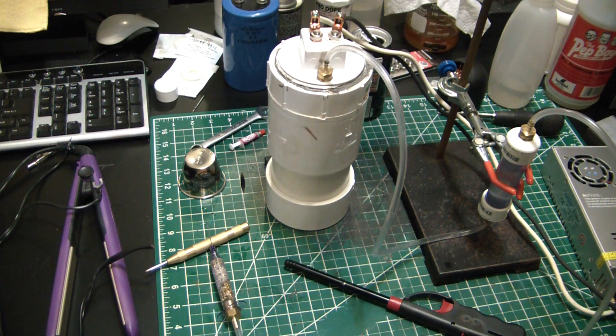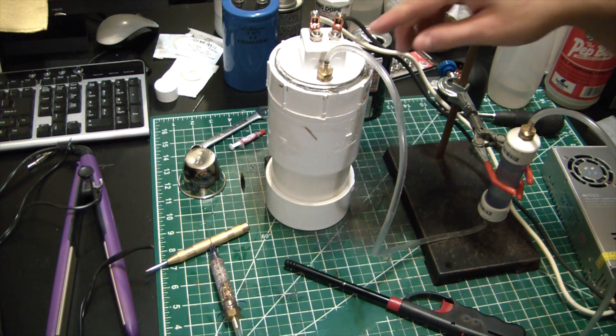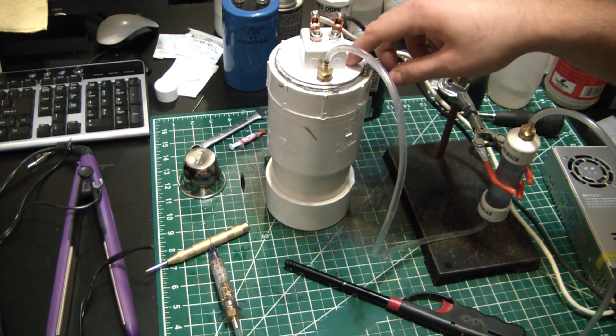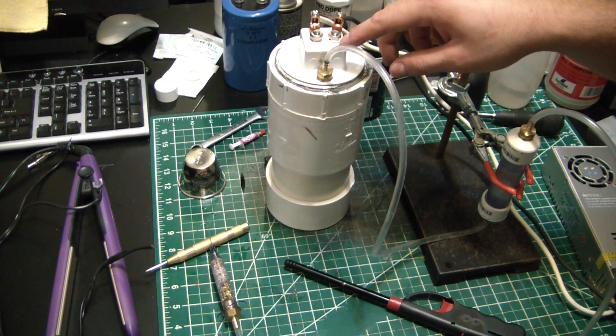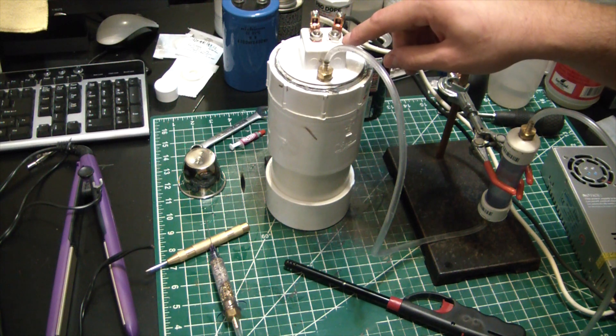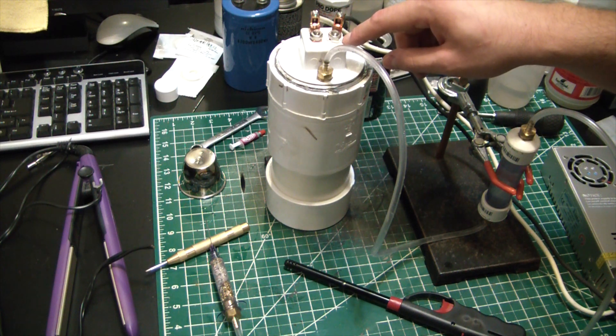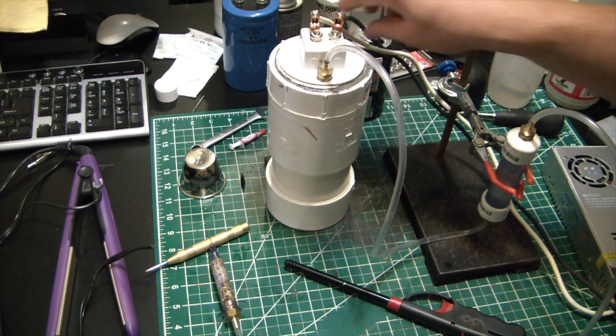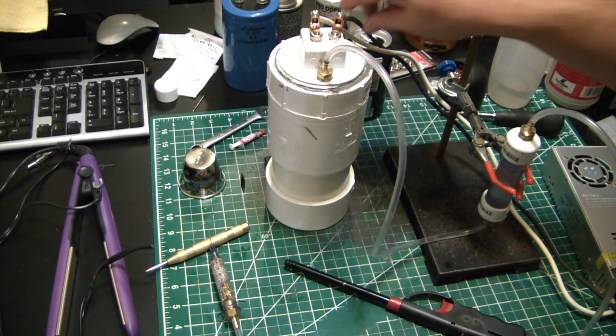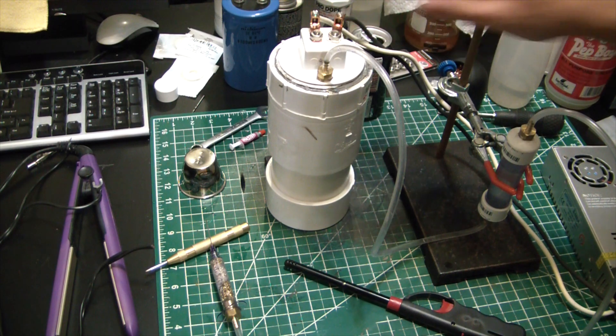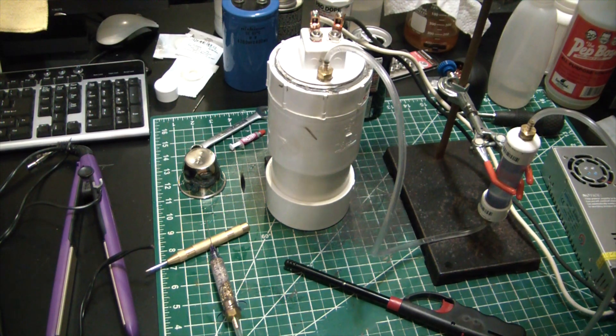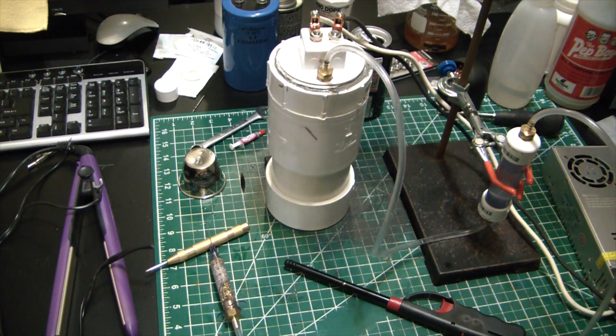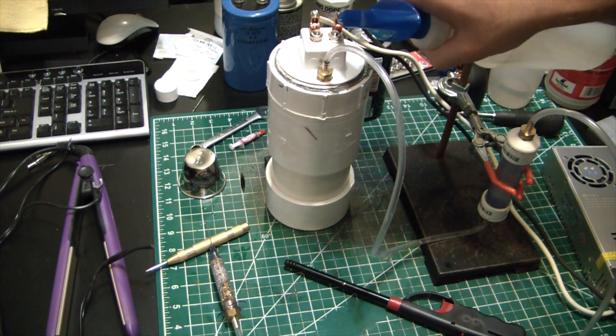So the problem there is it started getting hot, softened the PVC, and that made the contact worse which increased resistance. You can actually see the difference in terminal color there. So we really heated that sucker way too much.